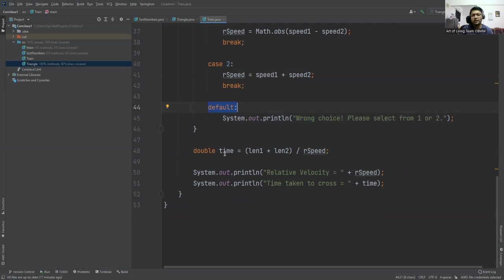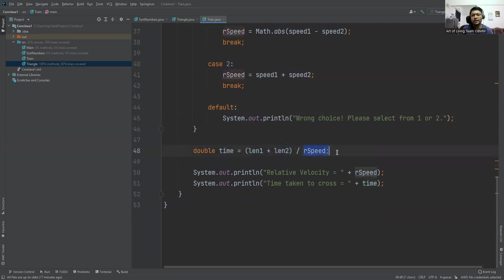Then time. For time we are adding the lengths of the two trains divided by the relative speed. So that is the time taken to cross the trains.